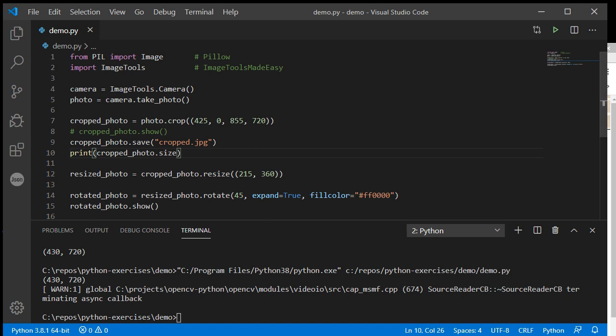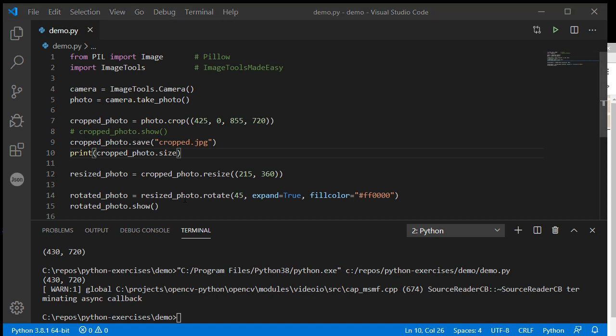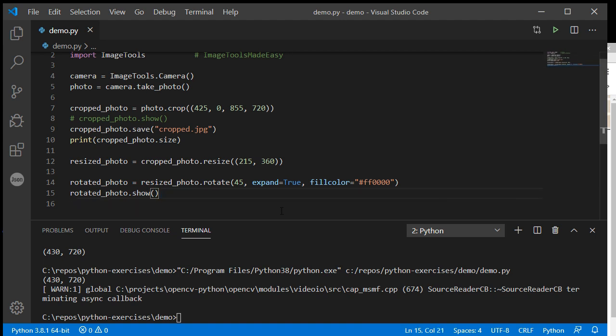So that resizes and then rotates. Finally, the last thing is, let's create a blank image and add something to it.